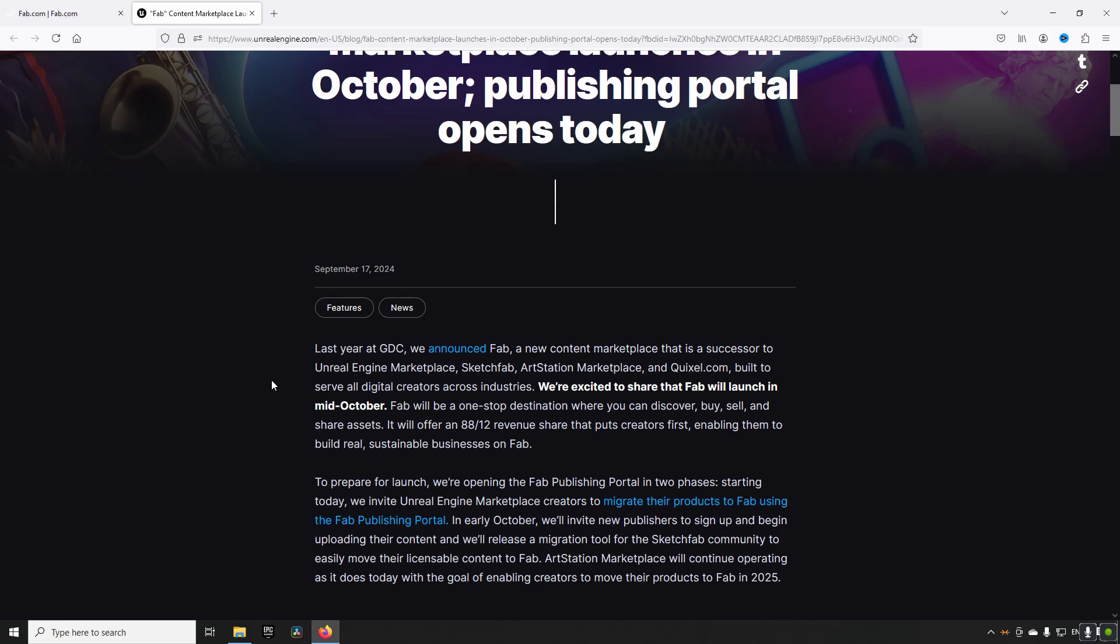So things like ArtStation, Quixel Megascans, Sketchfab, and Unreal Engine Marketplace. So these marketplaces will all cease to exist in the shape and form that they have today, and will be moving over to FAB as a unified marketplace.